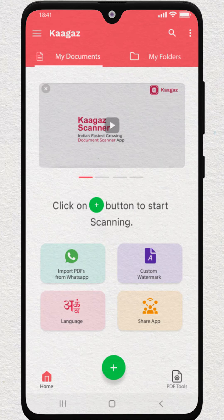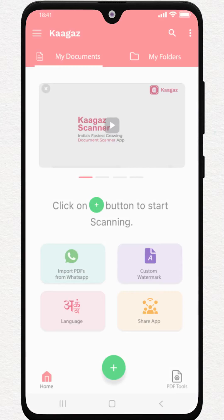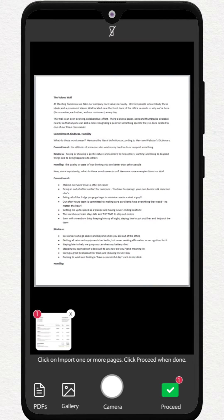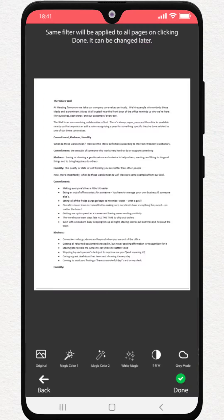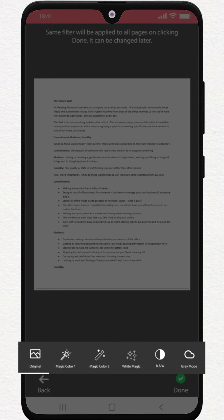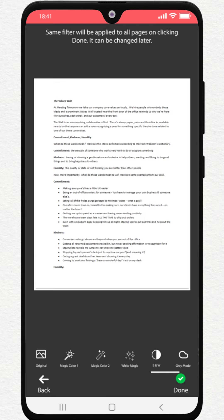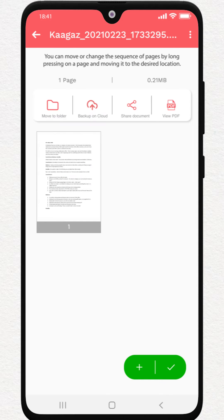With Kagaz, you can scan a document easily. Just click a picture of the document, adjust the border of the pages, enhance the images using filters and you're done. Your document is scanned.